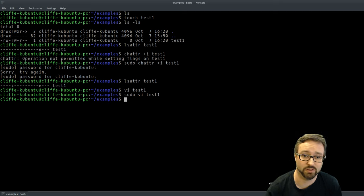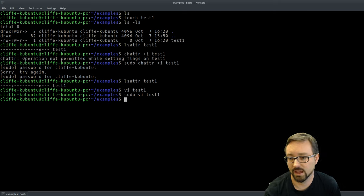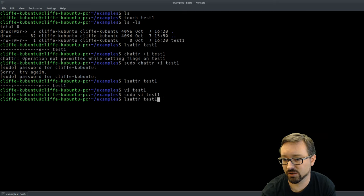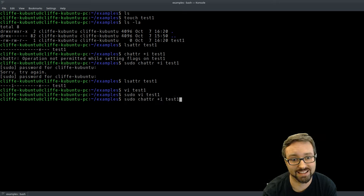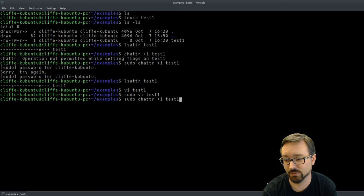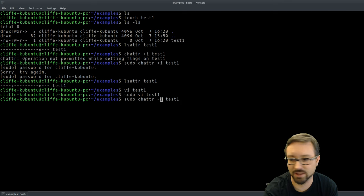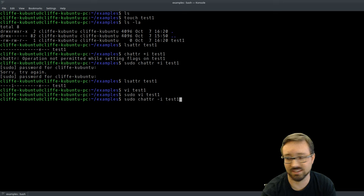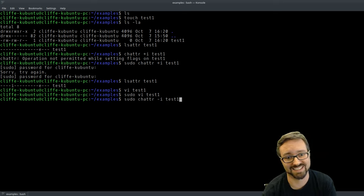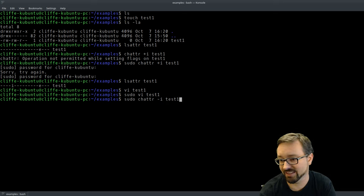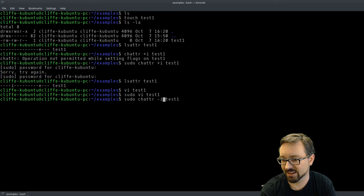Basically, the immutable flag stops us from changing the file even as root. And if you share a Linux system with someone, there's a good chance they might not know about this feature — so it's a nasty prank you can pull on someone, creating a file they can't delete if they don't know what they're doing.